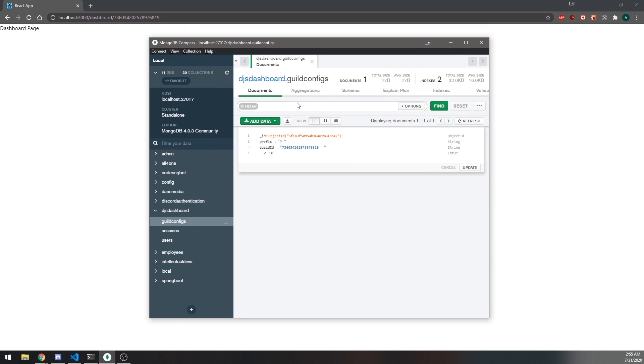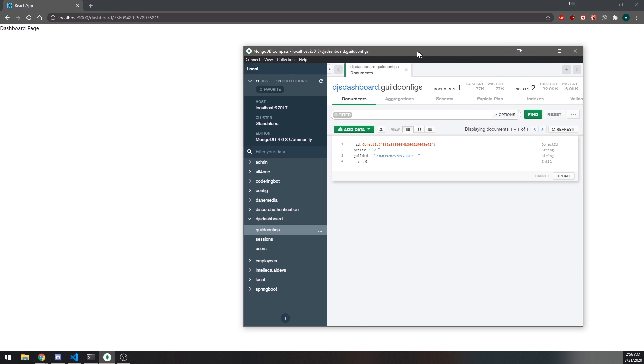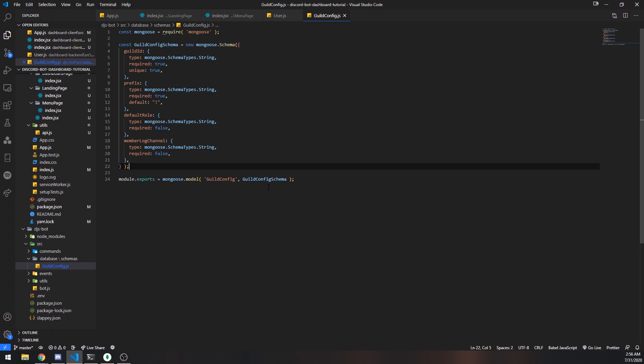We're picking up from where we left off. We have our menu page and can visit all the guilds we're in. We're going to set up a couple of forms on the dashboard page to allow the user to make API requests to our backend Express app. That's going to allow the user to update or add data to our database. You can see this guild configs collection with the prefix field, and we want to update the prefix directly from the dashboard page.